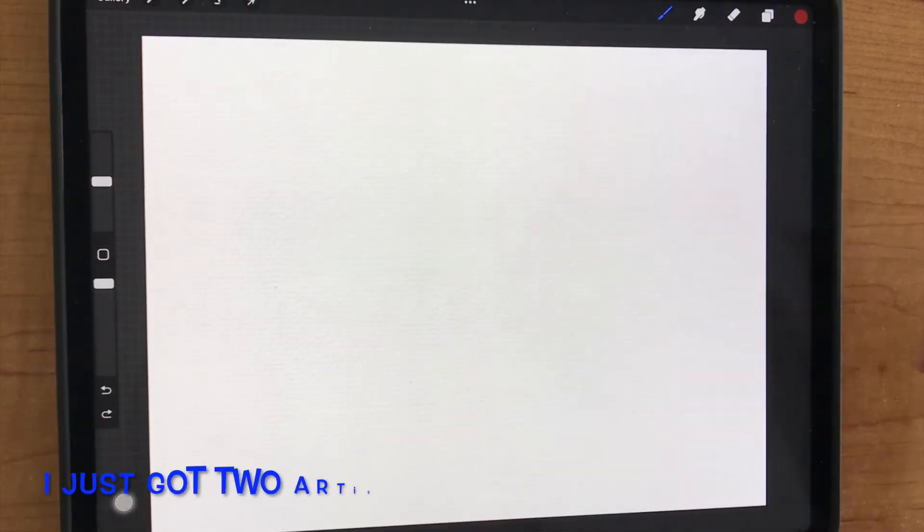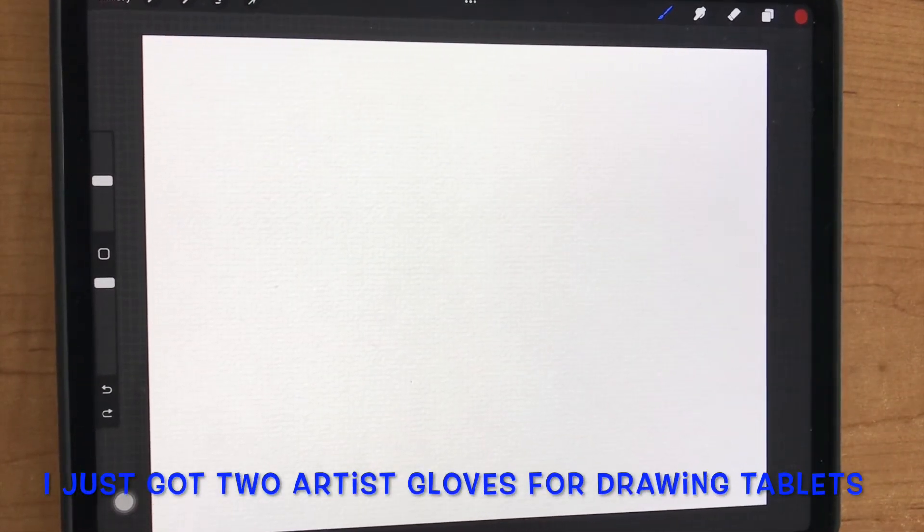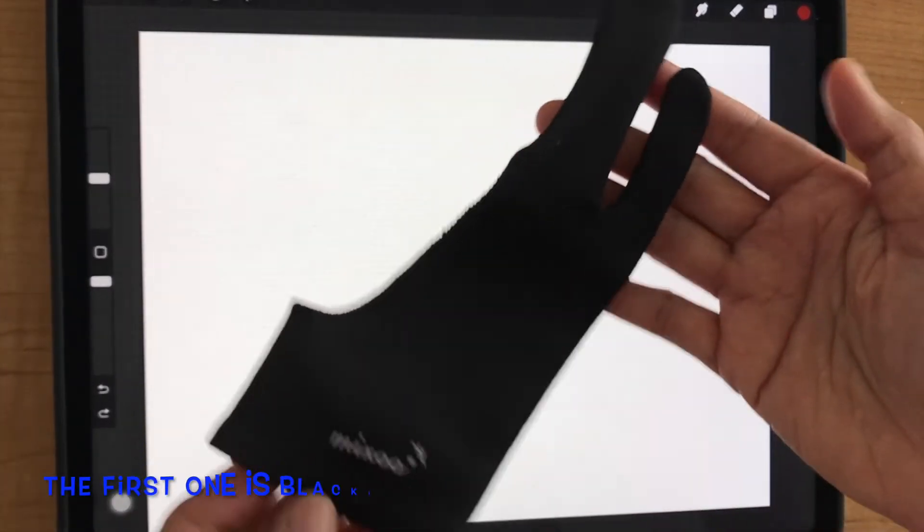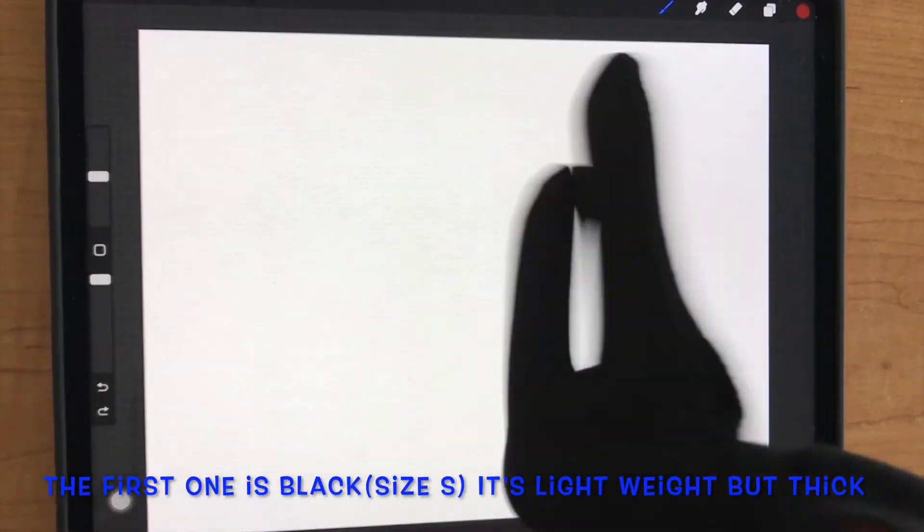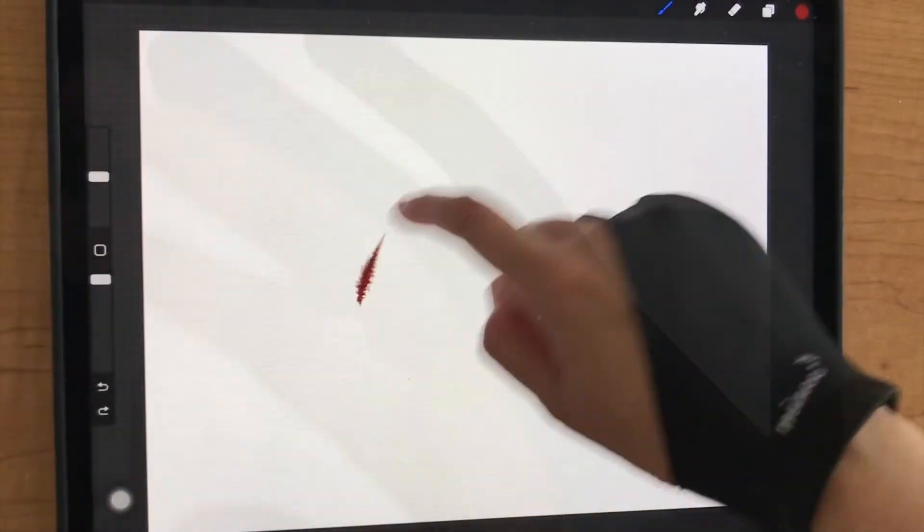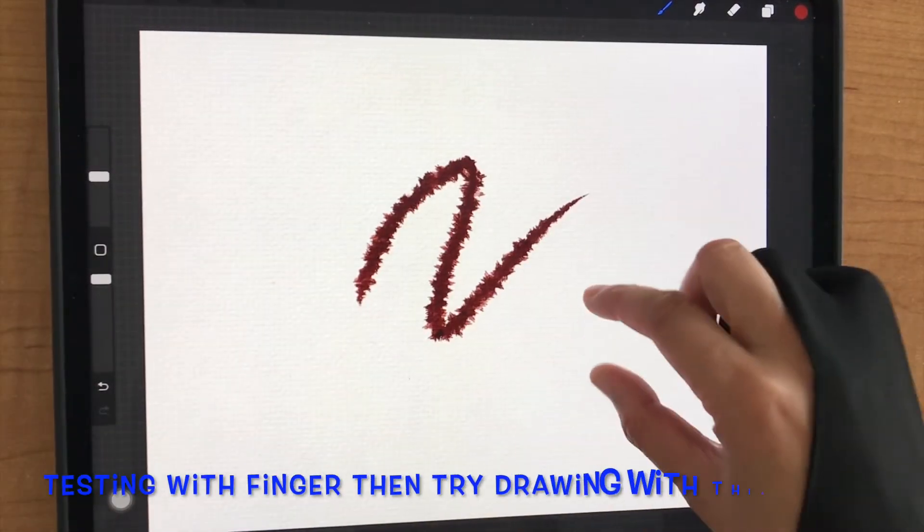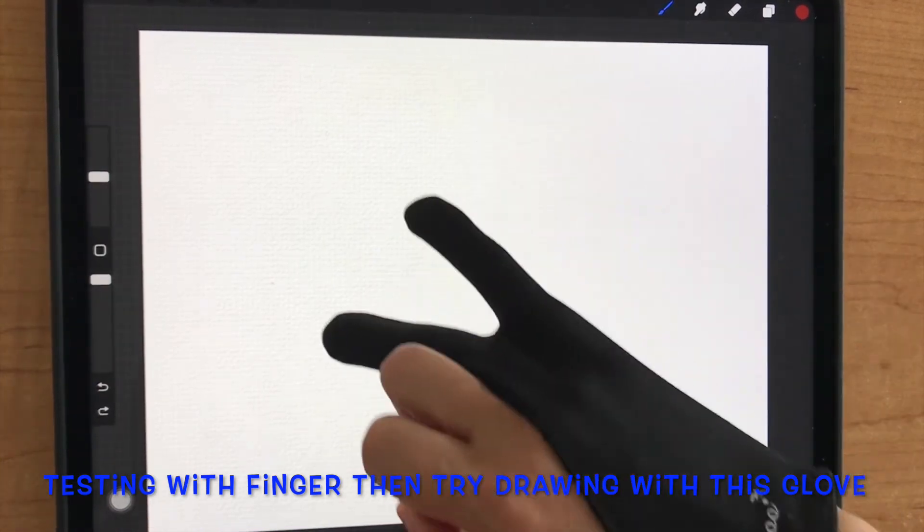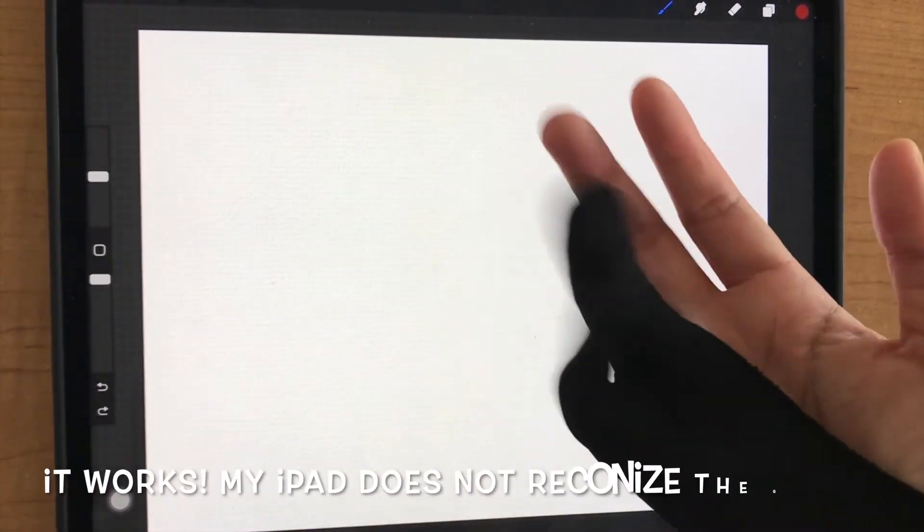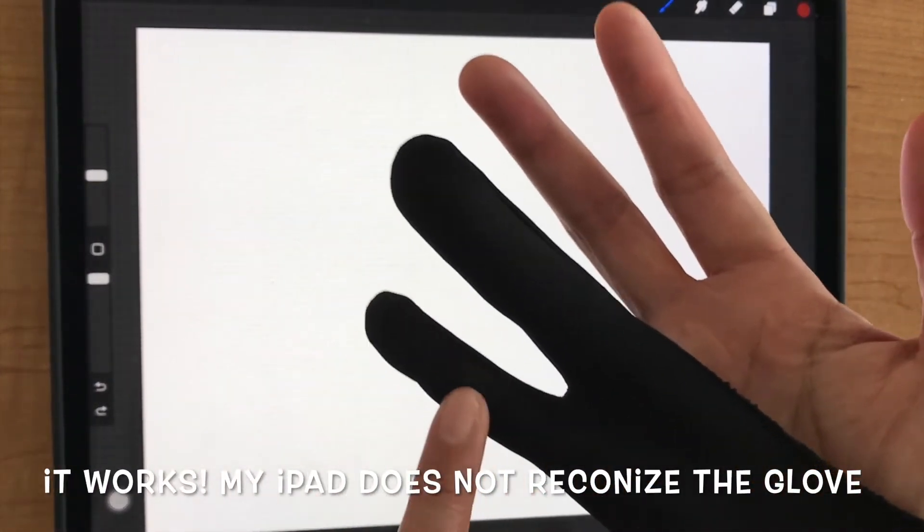I just got two artist gloves for drawing tablets. The first one is black. It's lightweight but thick. I'm testing it now with finger, then try with the glove. It works. My iPad does not recognize the glove.